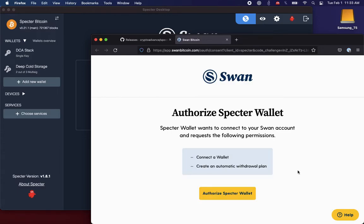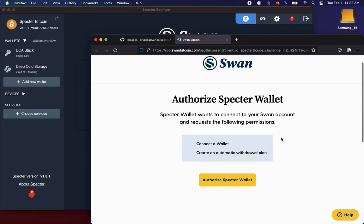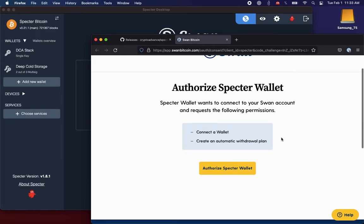Okay, so I've completed the usual SWAN login. And now I'm ready to authorize Spectre to connect to SWAN. We're going to be able to connect a wallet from Spectre to SWAN and modify the SWAN automatic withdrawal plan.